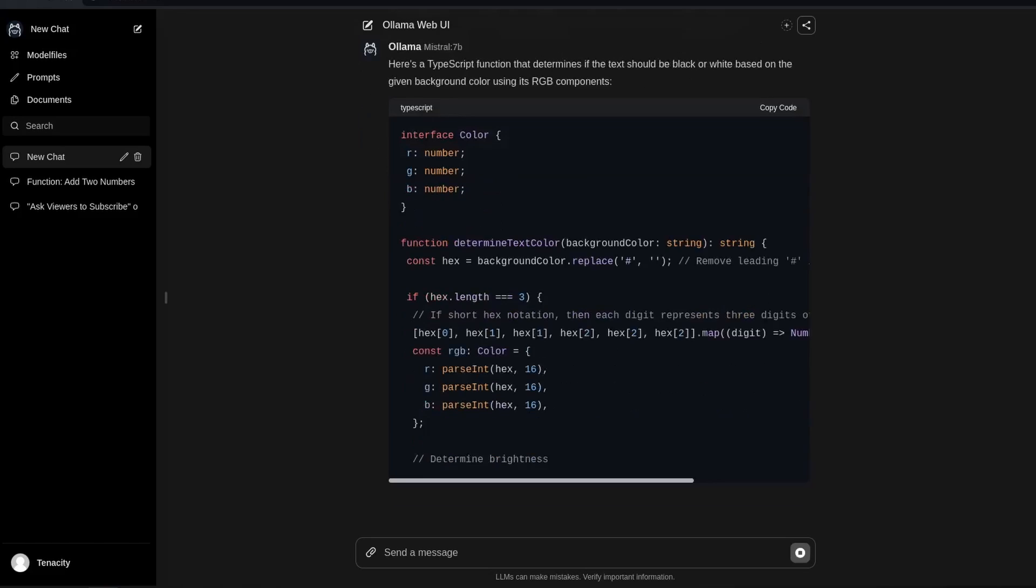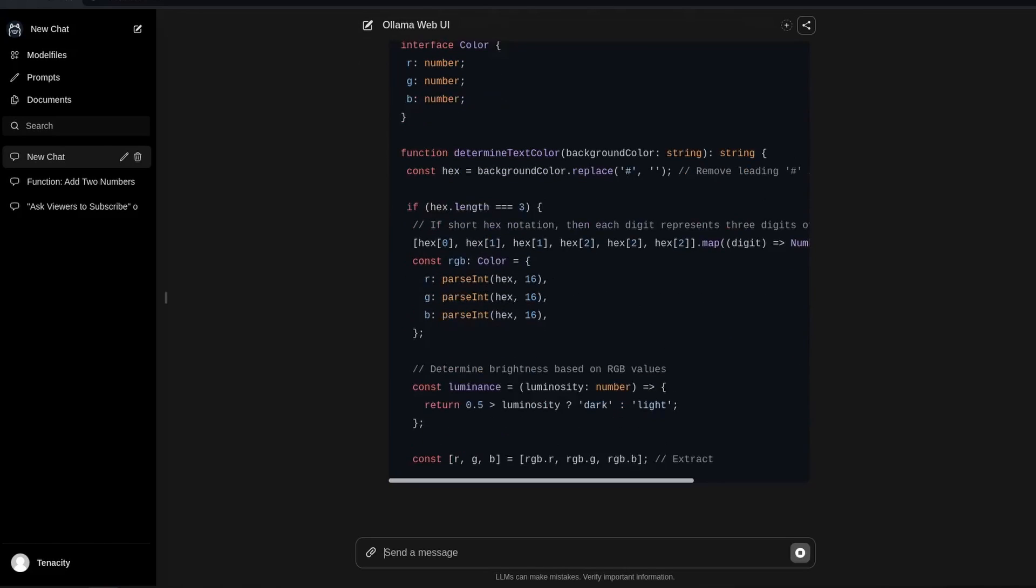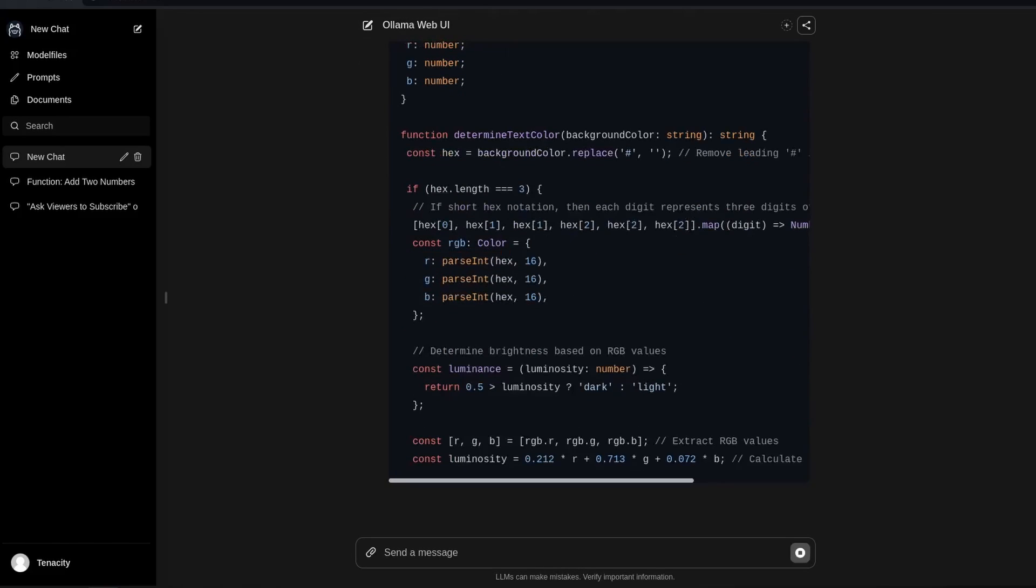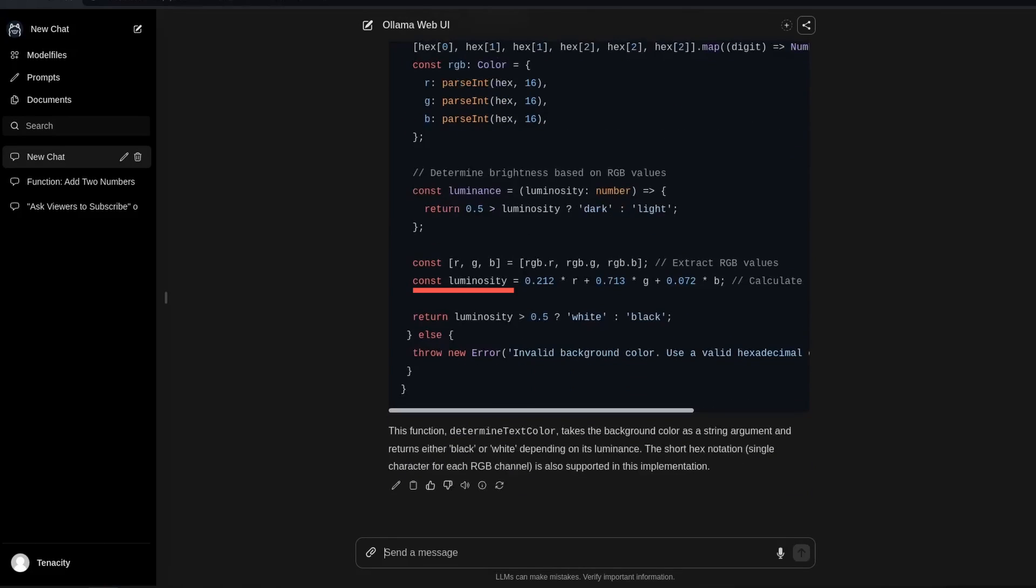As you can see, it adds a type. It also splits the RGB values correctly. It determines the luminosity and returns either white or black.